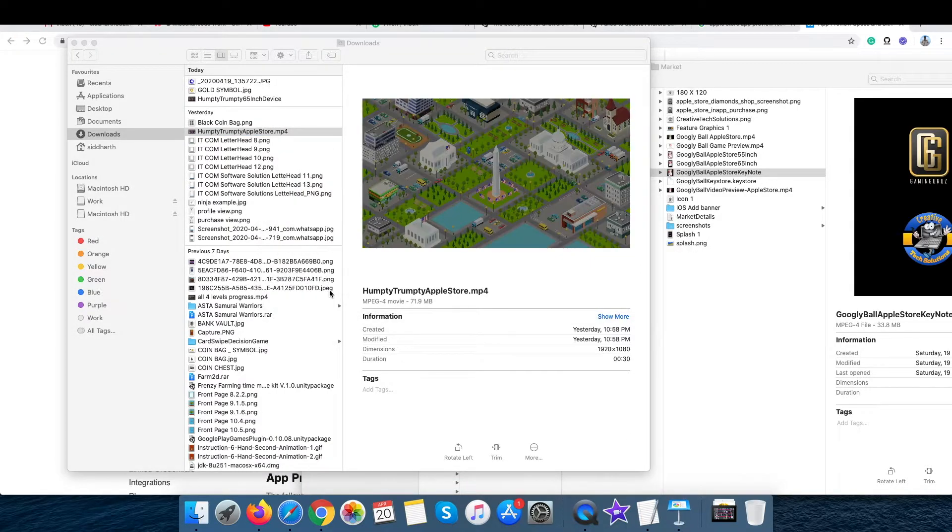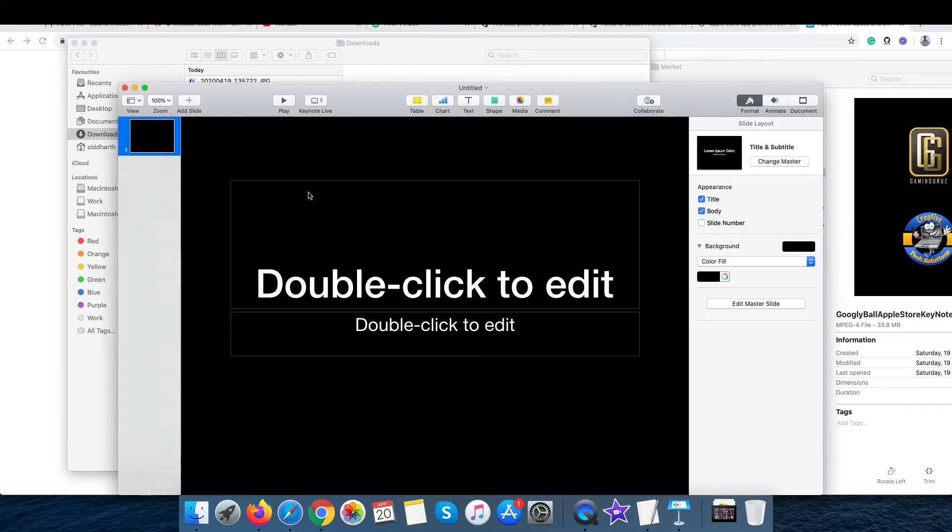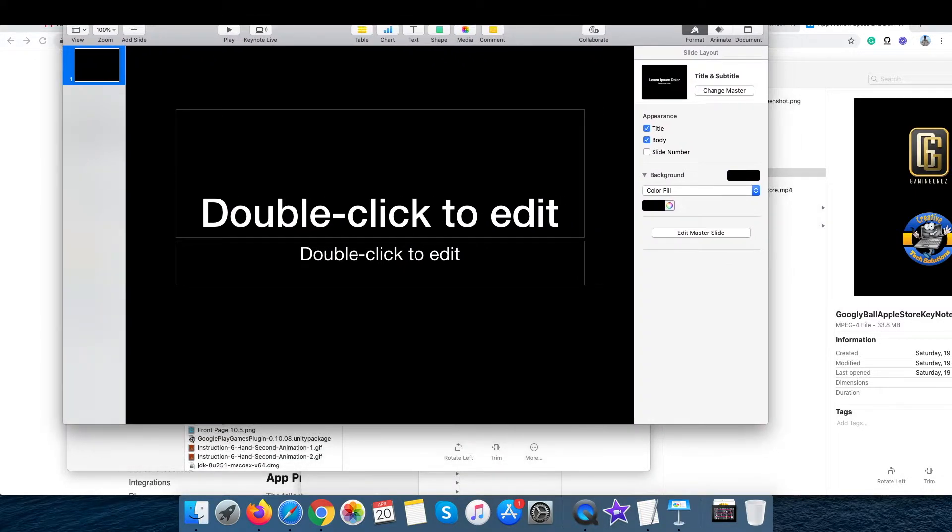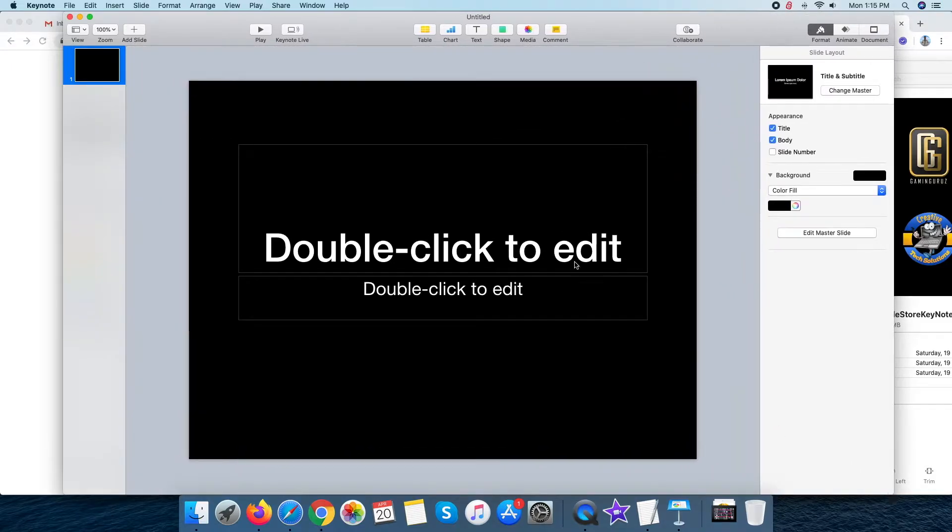Now, open Keynote and create a new project with any template selected and delete the content that already present within the canvas.